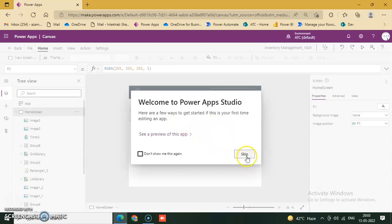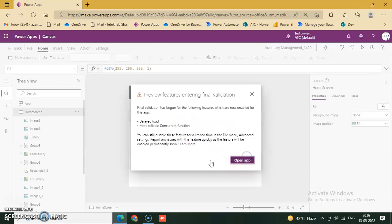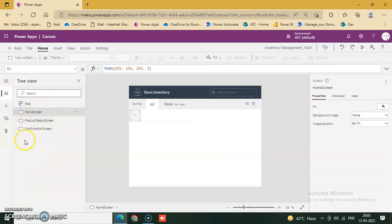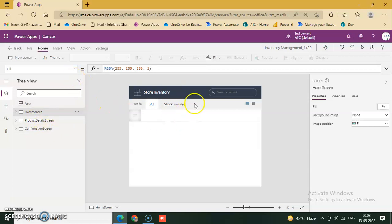Our template is ready. Let's go through this. There are three screens: Home Screen, Product Detail Screen, and Confirmation Screen. We will play this application to confirm the UI is working.